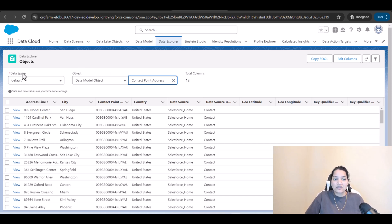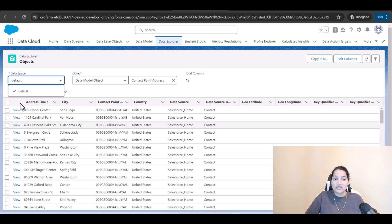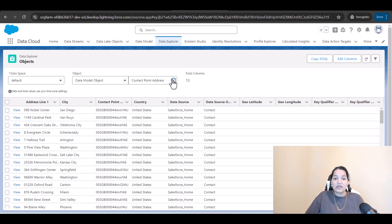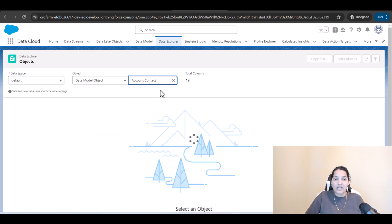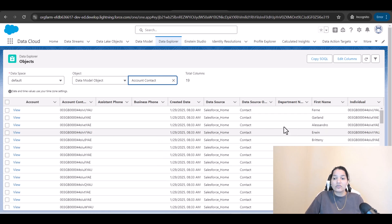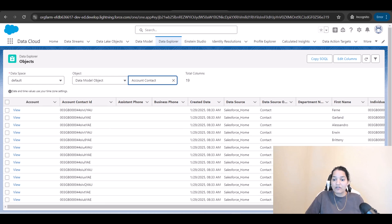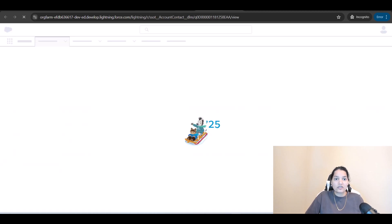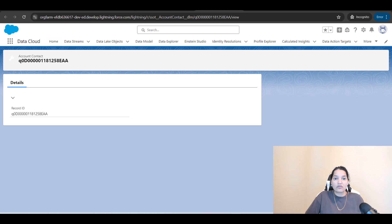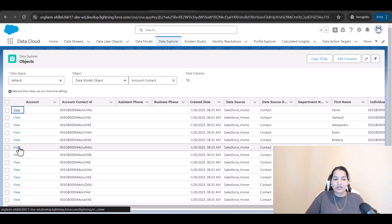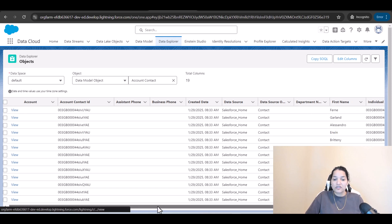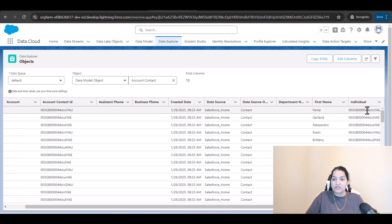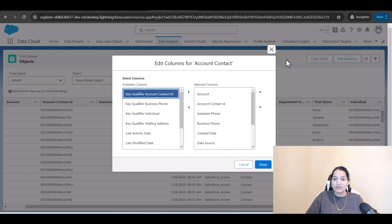The data space is there — if there are any new data spaces you will see the list here. Right now the default data space is selected. If you want to see data inside account contact, you can select that object from the dropdown. You will see the relationship between the account. This is account contact ID. Right now this is not tied to any account. If you click view, it shows account contact — you can see first name, individual ID. You can also edit the columns from there.